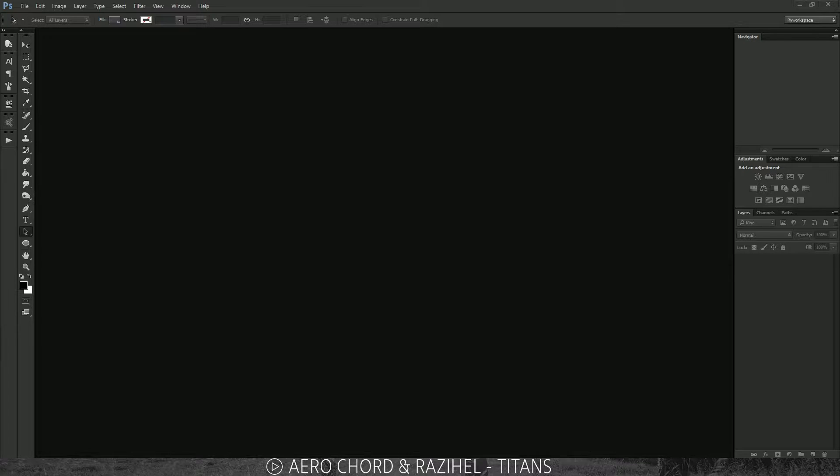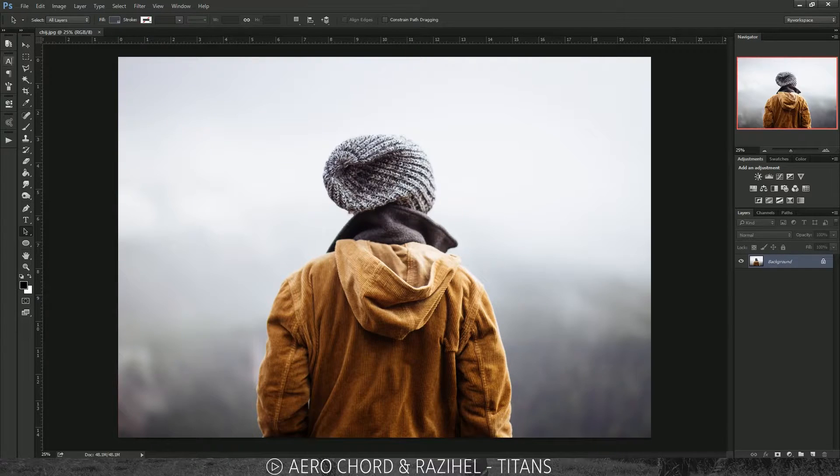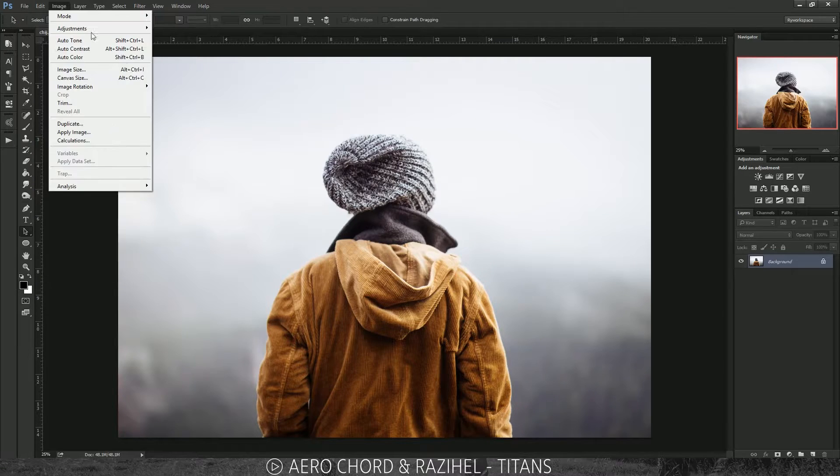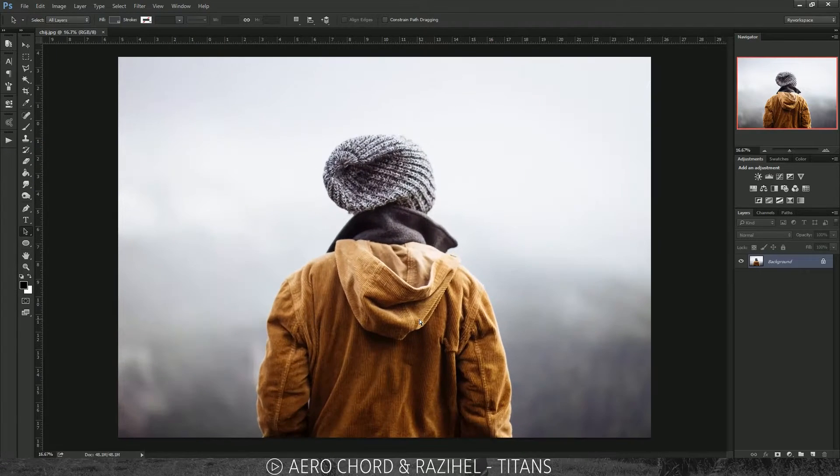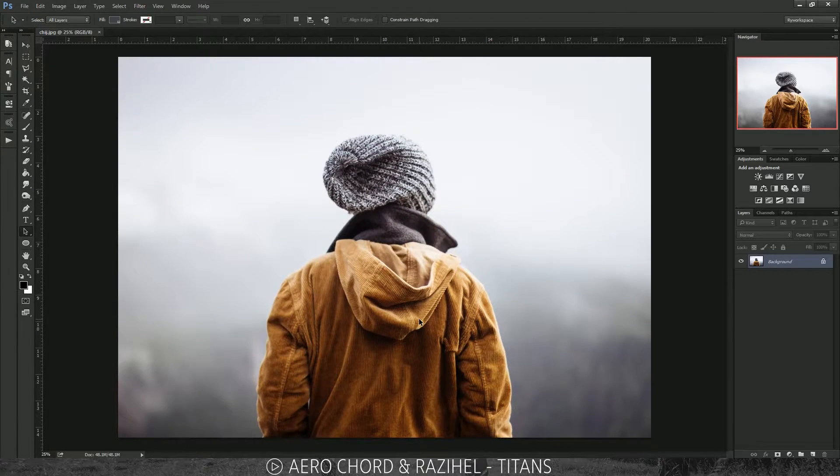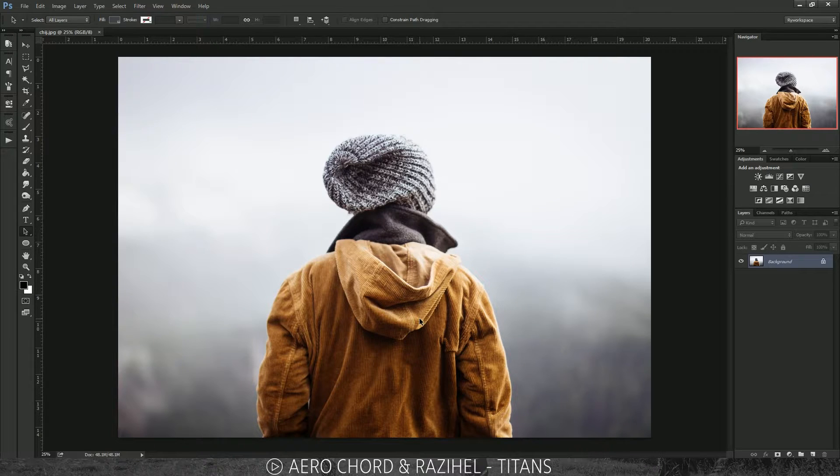First off, obviously have Photoshop open, then just drag your image in or you can go to File > New to make a new document, but I'm not going to do that. Let's get right into it.